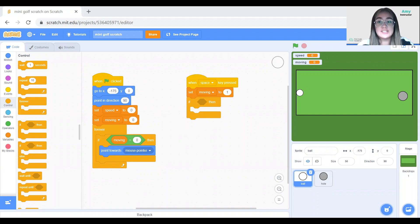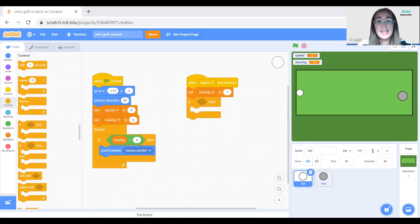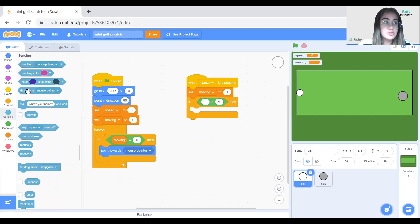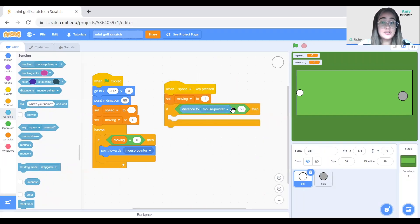There's a block in Sensing that gives us the distance to the mouse pointer. Since I want the max speed to be 20, I need to keep the number manageable — so I'll divide the distance by 10 to get 20. I picked 200 as the max distance, so dividing by 10 gives 20. I'll go to Operators and use the 'greater than' block — if distance to mouse pointer is greater than 200, then I'll set the speed to 20.